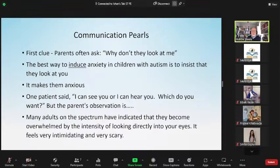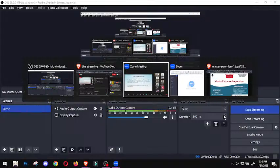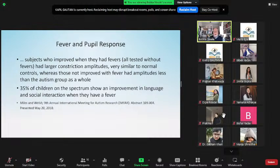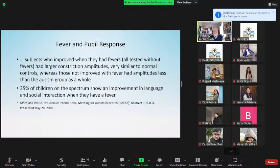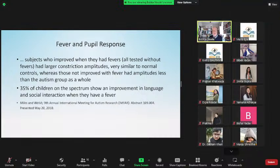There are adults on the spectrum who have indicated they become overwhelmed by the intensity of looking. Interestingly, 35% of children on the spectrum show an improvement in language and social interaction when they have a fever. Not only do their pupils show a more typical response, but social interaction and language also improve. This was presented at the International Meeting for Autism Research in 2010.